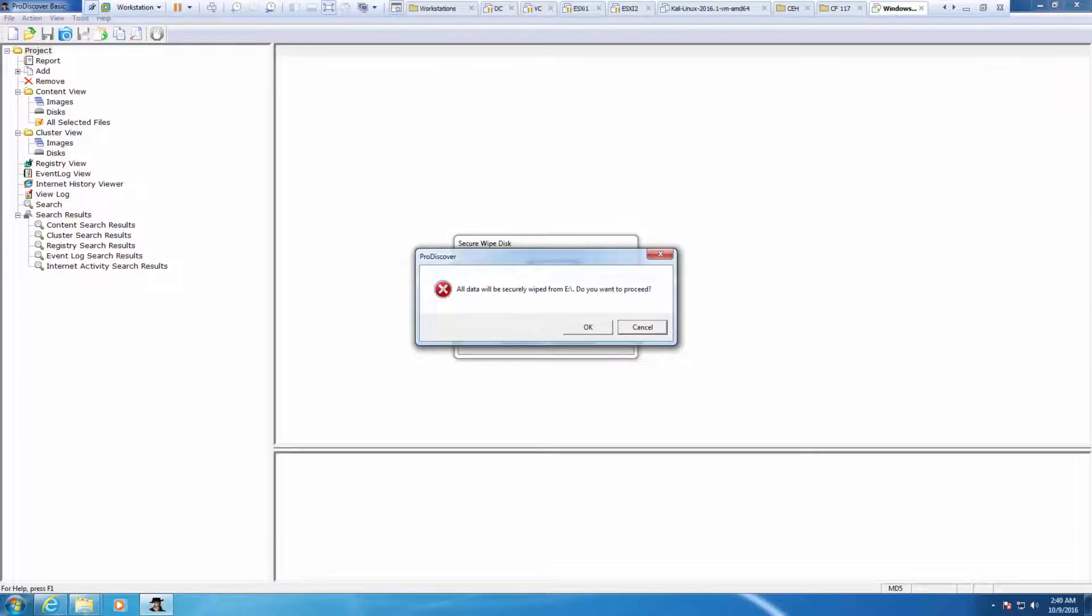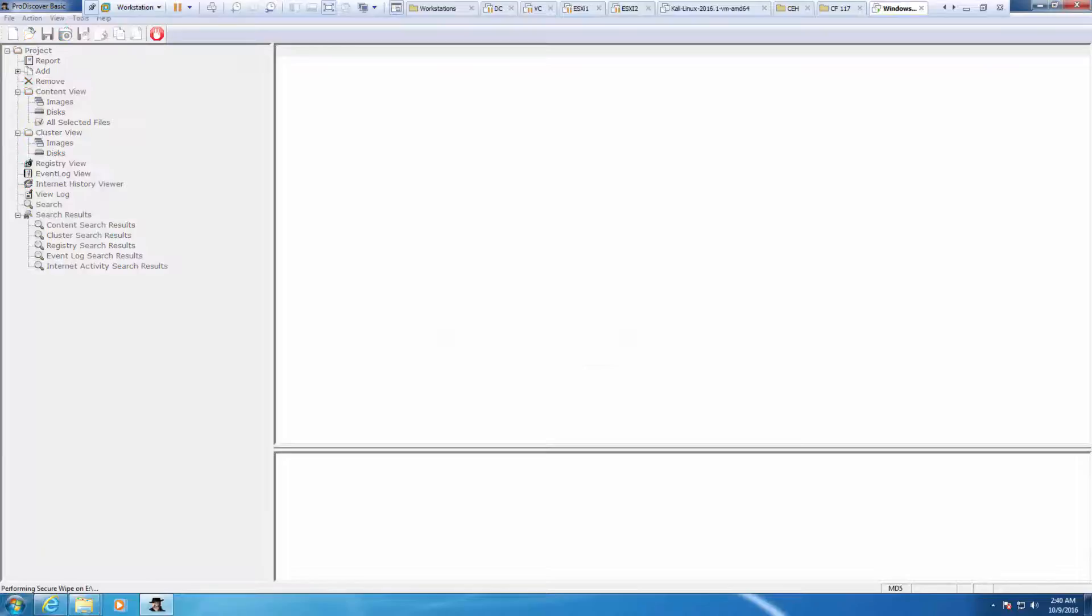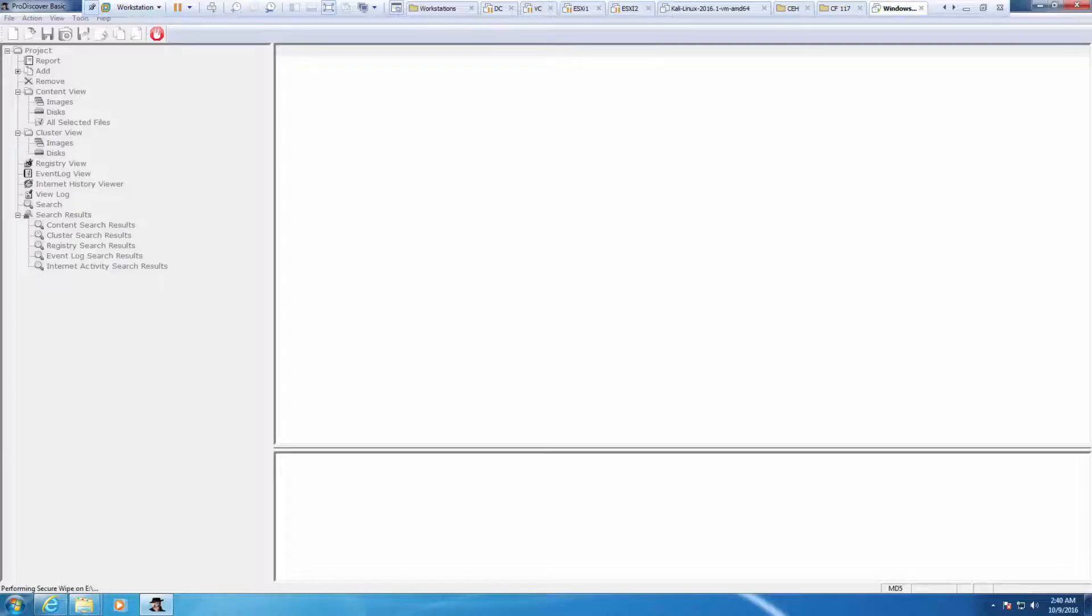We're going to remove all data off of it. That's okay. There is no progress bar. We're just looking at the bottom to say securely wiping, and you may get a progress bar on the far right hand side.